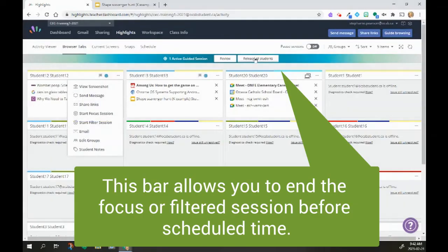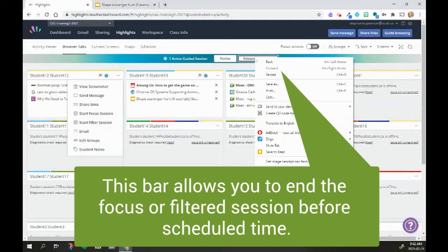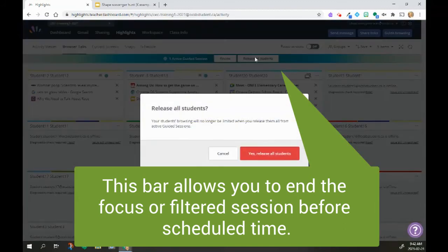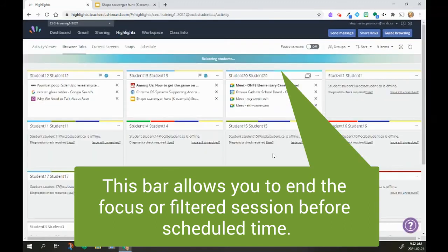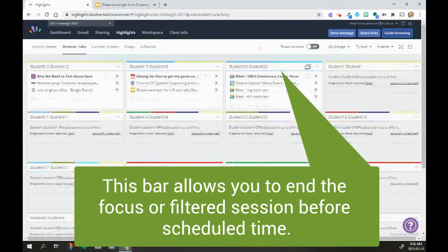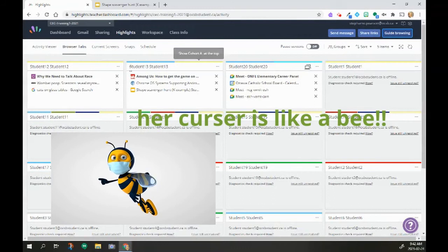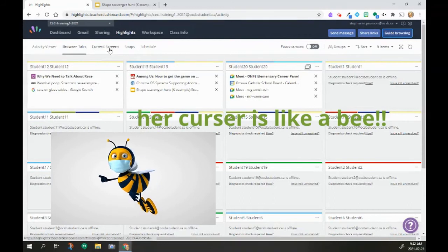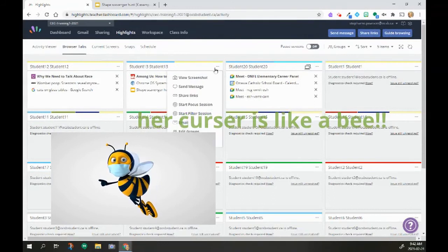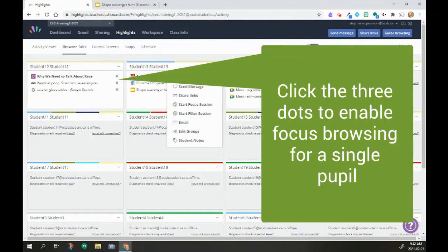So when I am ready, I can release all students and then they can have access to whatever they want. So alternatively, I can now immediately for a particular student, I can start a Focus Session.